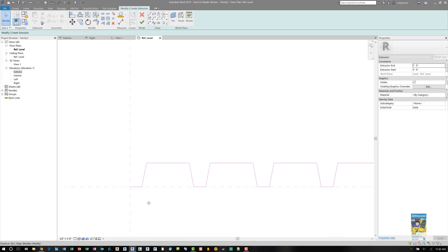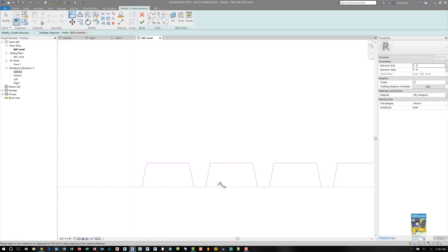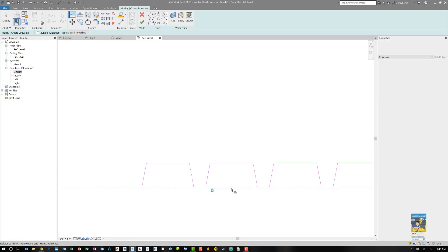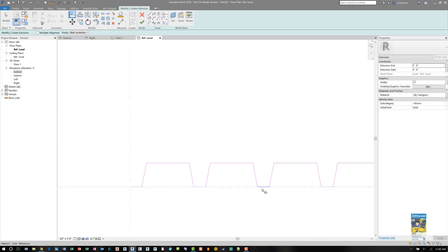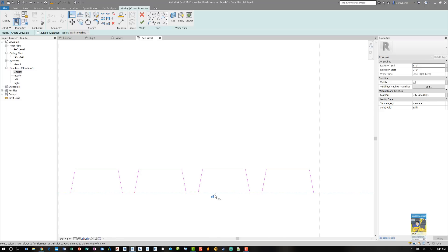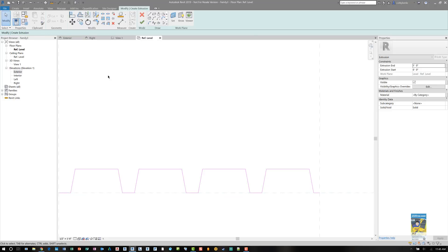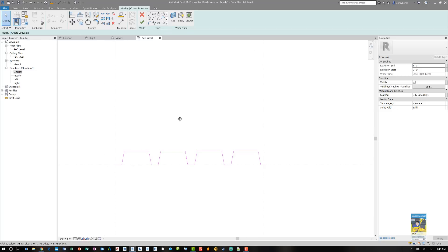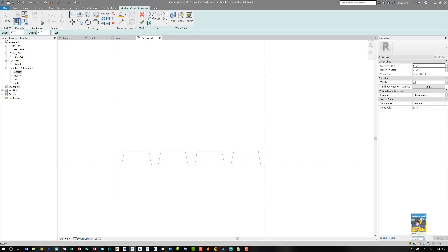Now, we do need to align and lock the sketches to the planes that they're drawn on so that they hold properly when you're stretching and when you are flexing the family.